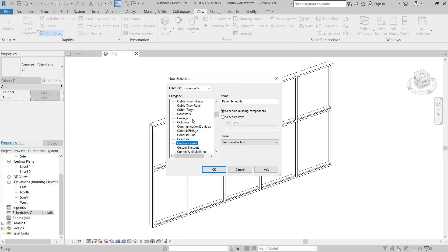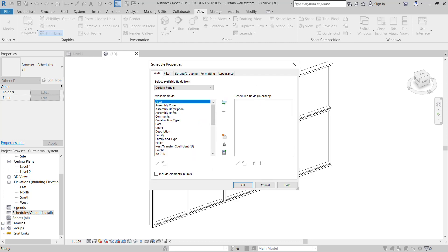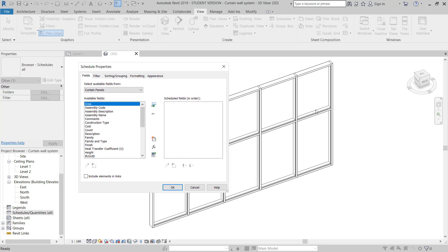This schedule is for curtain wall, so I will go to Curtain Panel. There are options for Curtain Panel, Curtain System, and Curtain Mullion. First I will go to Curtain Panel — this is New Construction. Click OK. Here I have to create the schedule with panel area, length, and width.